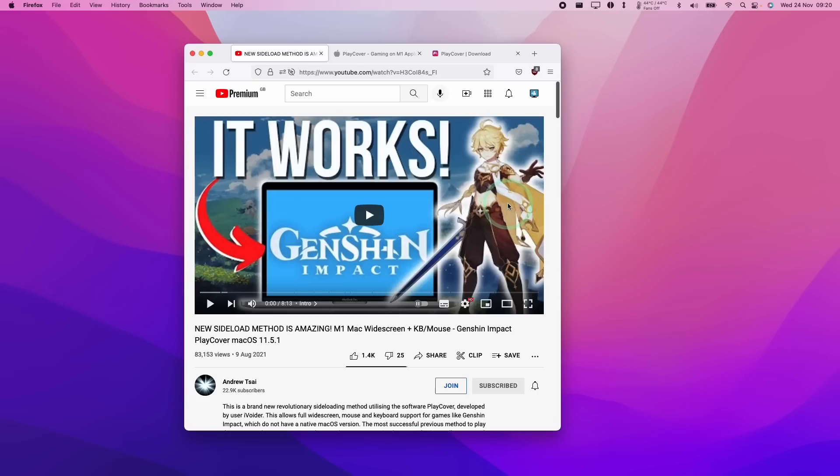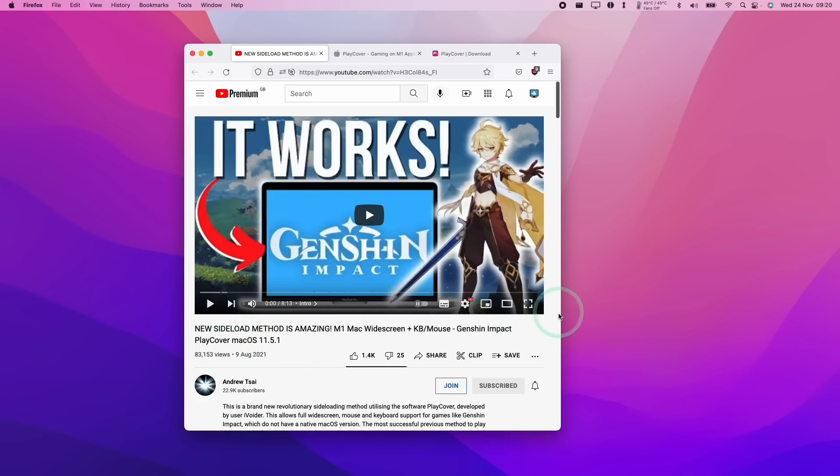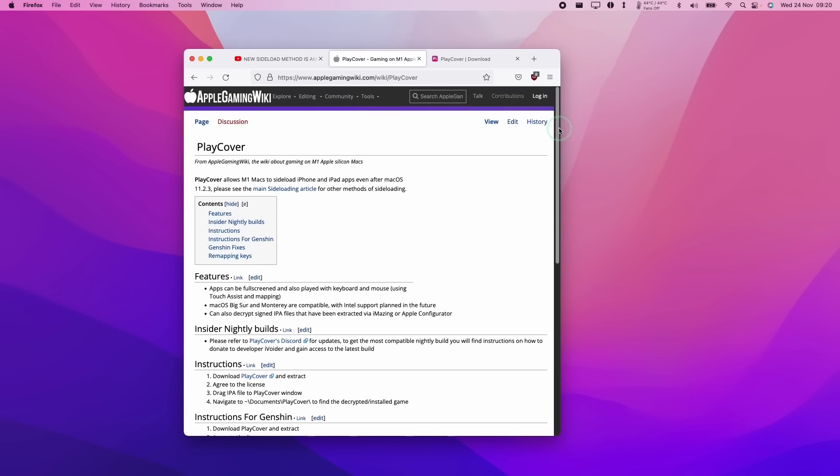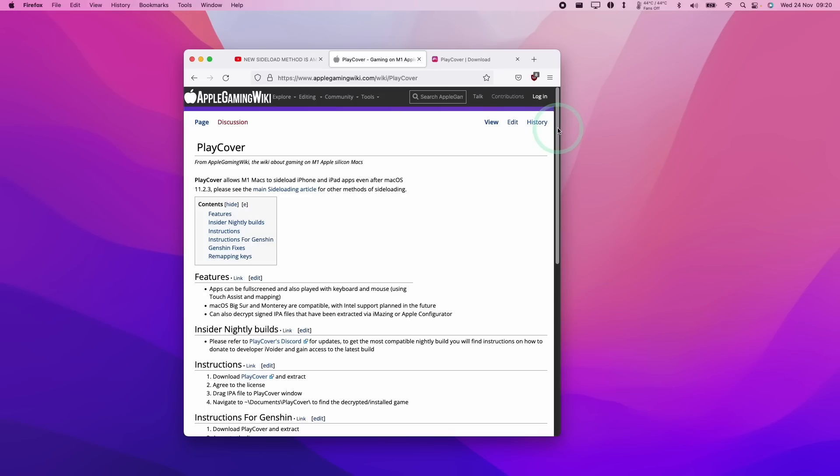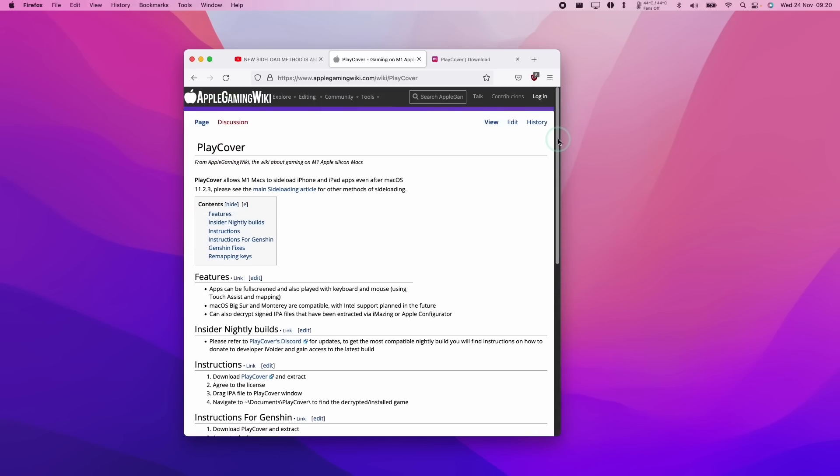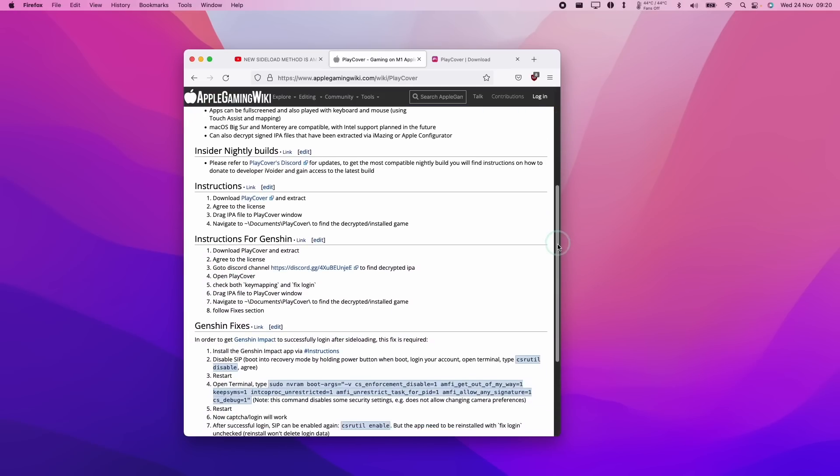However, they're going to be slightly updated as this video was made at a very early alpha stage and a lot more development work has happened since August 2021. And the development and the community have really progressed since then. Also just bear in mind that a lot of the instructions are going to be updated on the PlayCover article on the Apple Gaming Wiki website. I'm going to leave a link to this in the description.